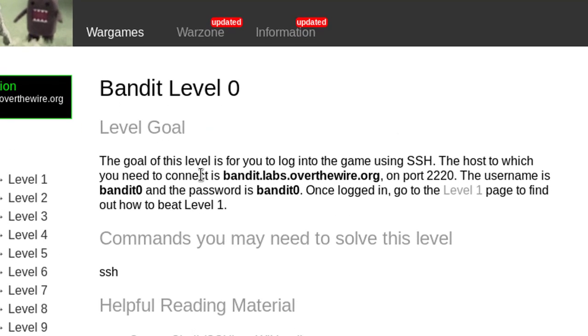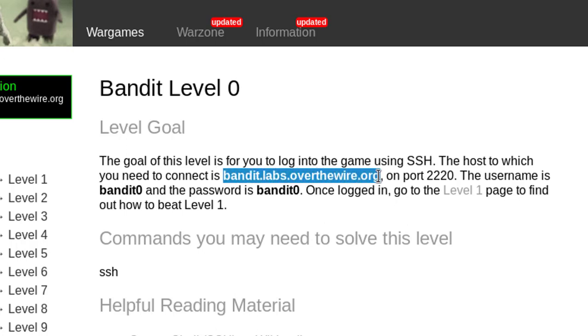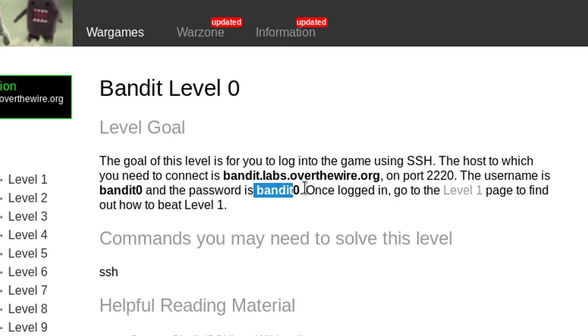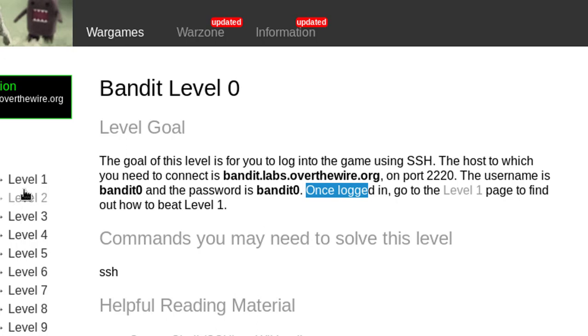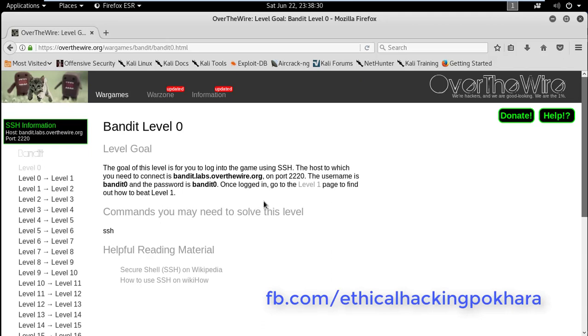The goal of this level is to log into the game using SSH. The host you need to connect to is bandit.labs.overthewire.org on port 2220. The username is bandit0 and the password is bandit0. Once logged in, go to the Level 1 page to find out how to beat Level 1.